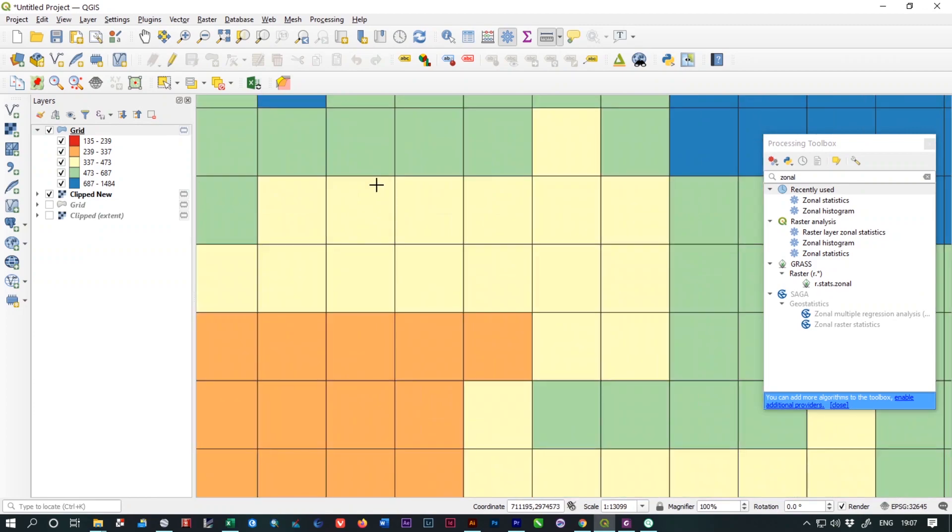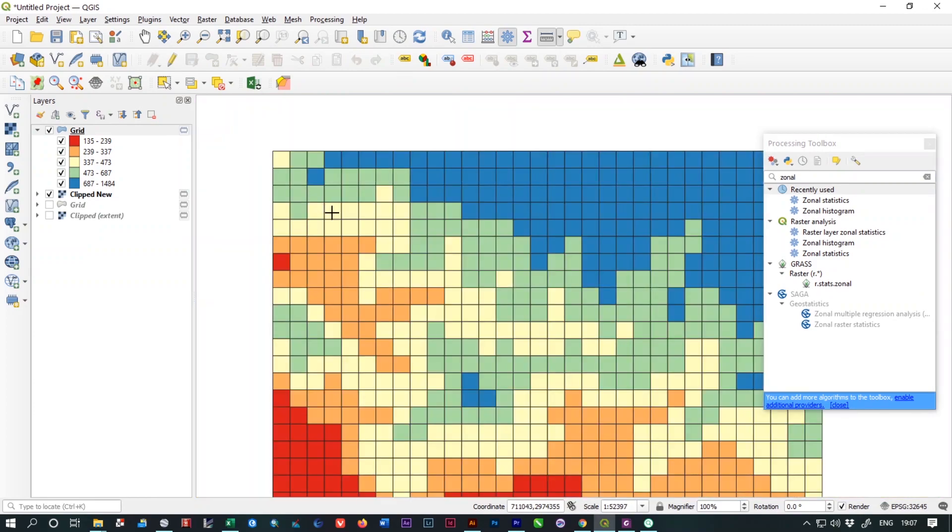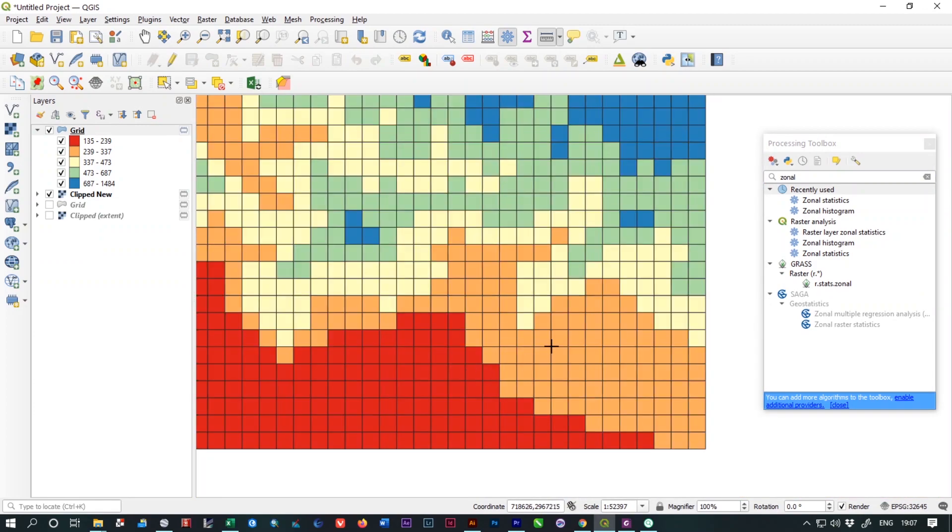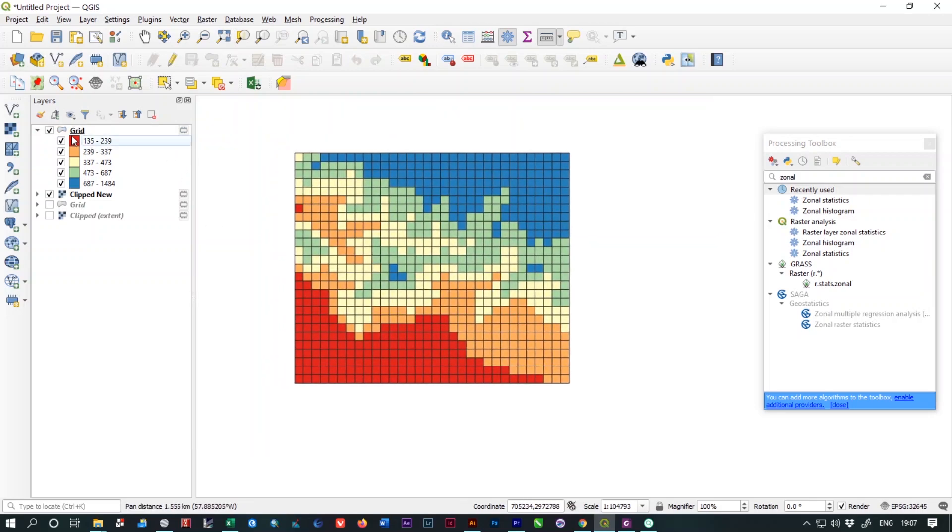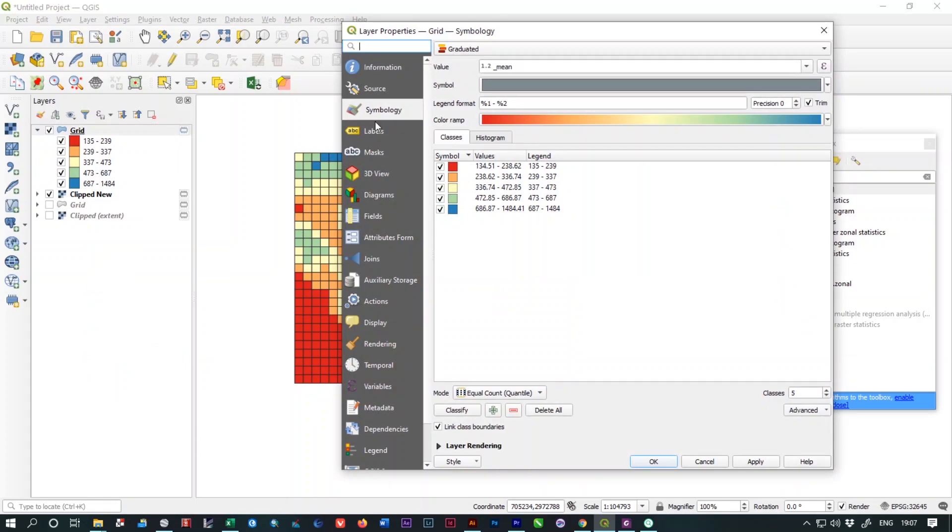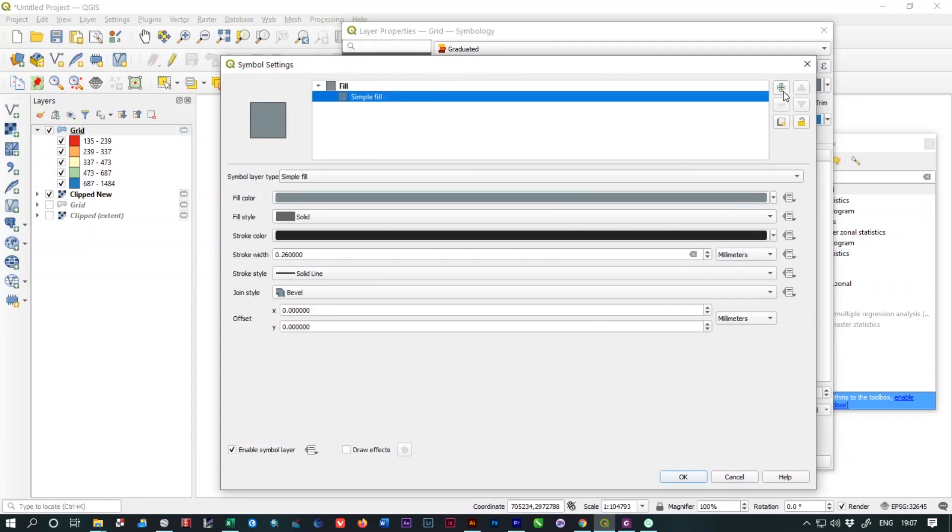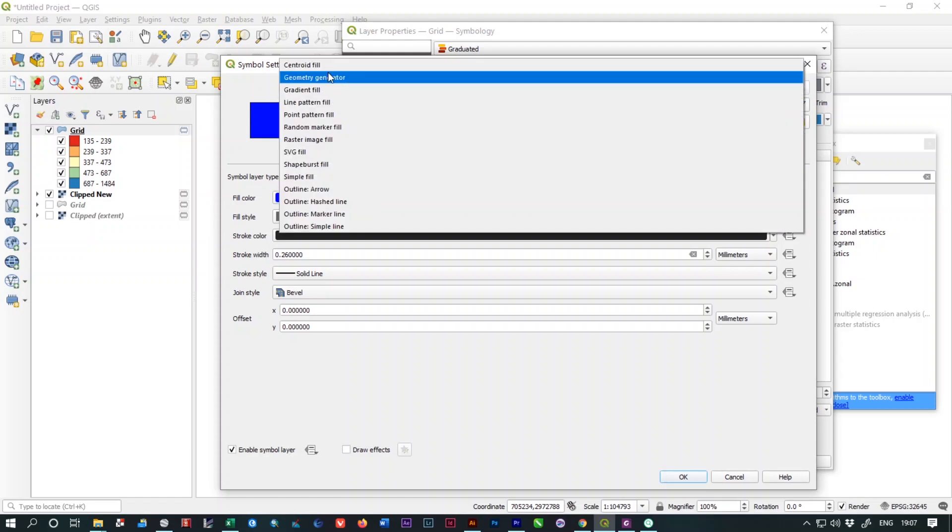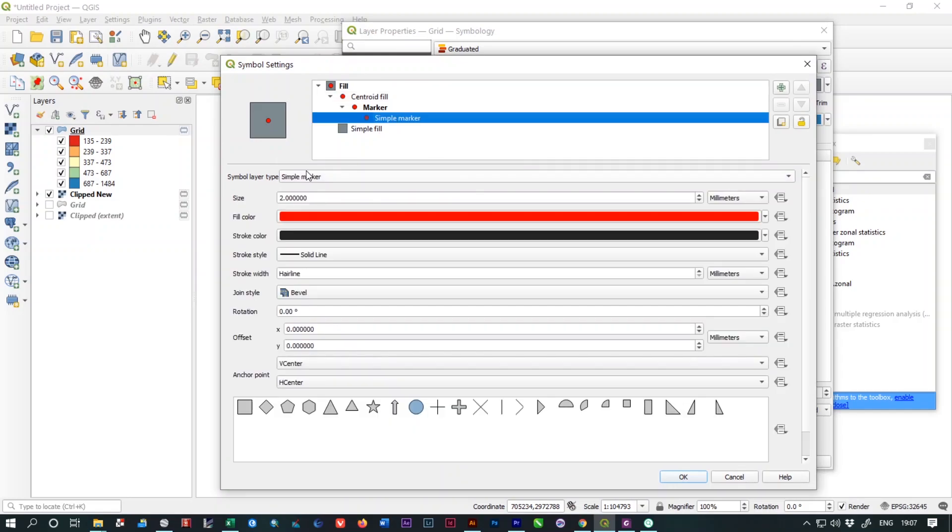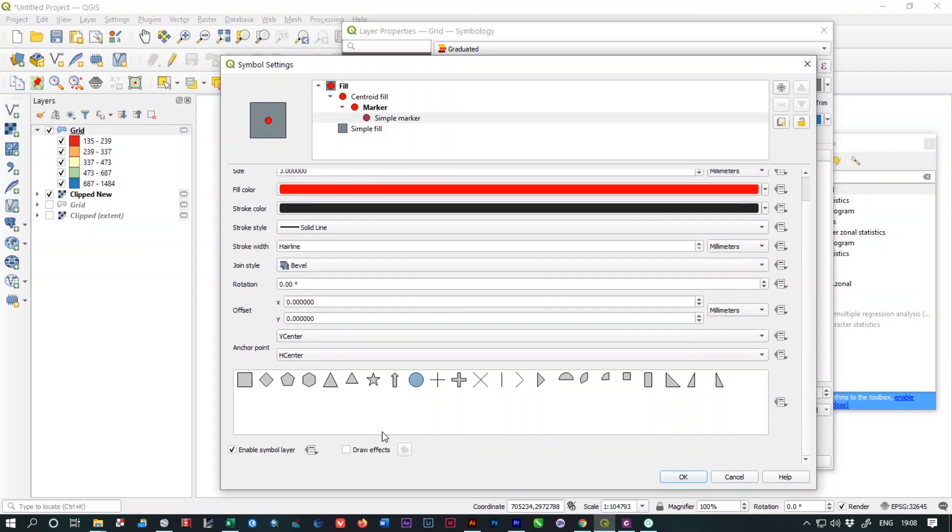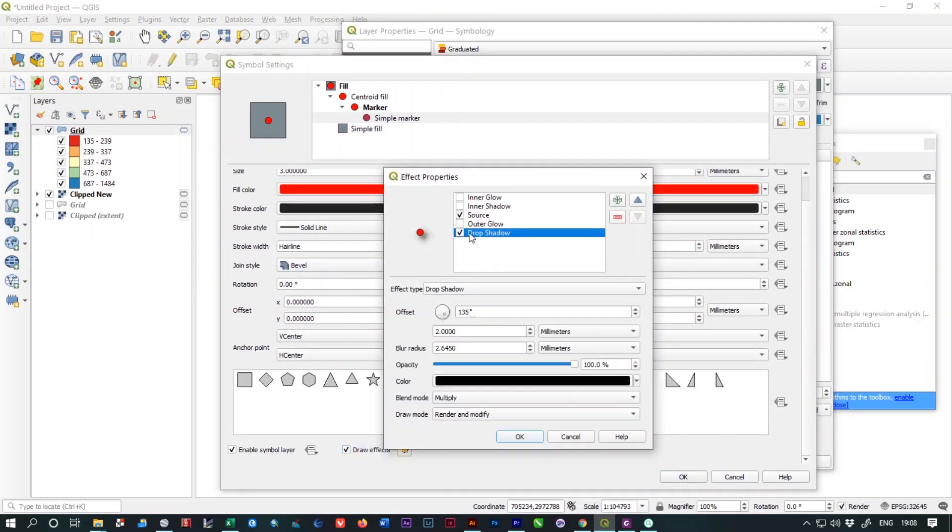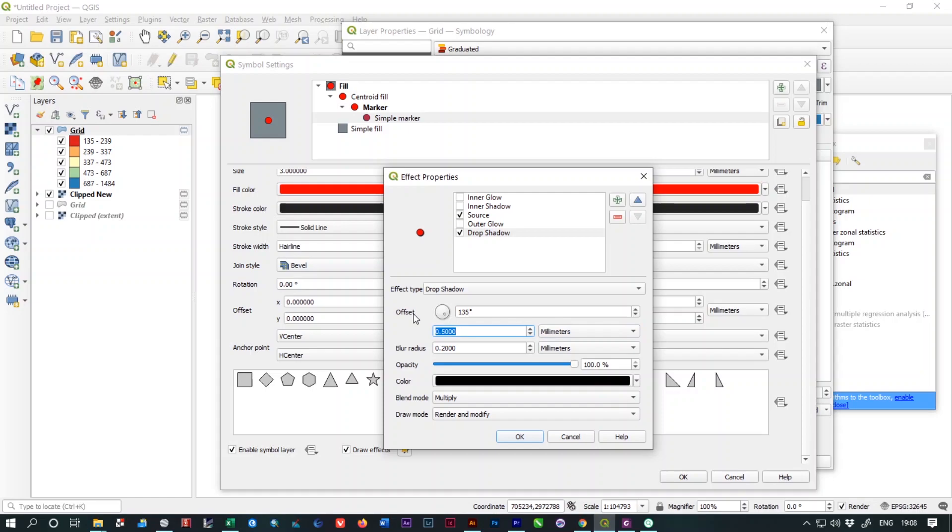Now we need to add the circles on every cell of this grid. We need to open the properties again under the symbology. Open the symbol option and from here, you just need to add another shape field and change the shape symbol type from Shape Field to Centroid Field. Change the field size to 3 and give a shadow effect. Set the offset value to 0.2 degree and 0.5 millimeters and blur radius 0.2 millimeters. Click on OK.